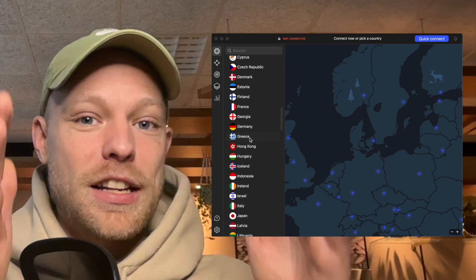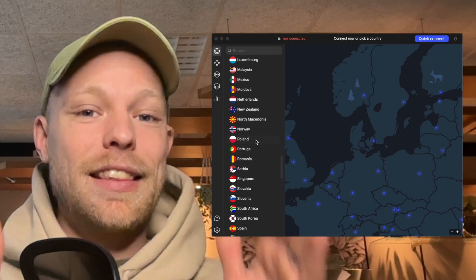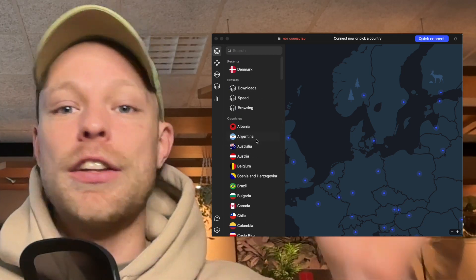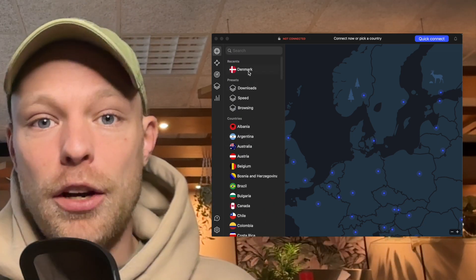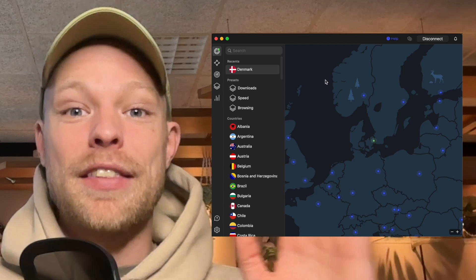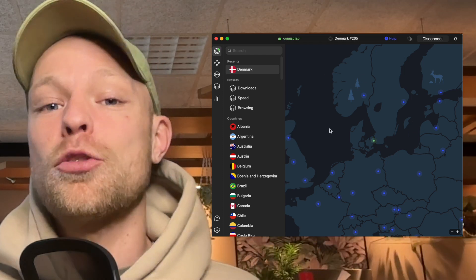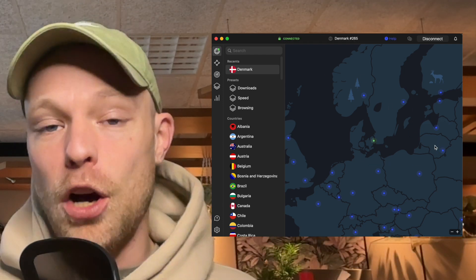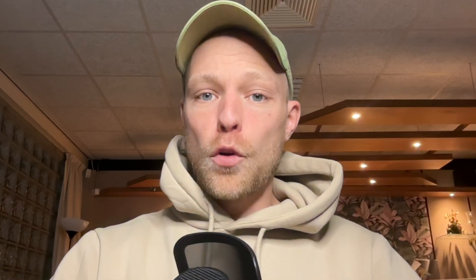I have a link down below in the description to the NordVPN website — this will cost you about a cup of coffee per month. You can select basically any country in the application, just click on the country, it takes a couple of seconds, and then you are logging into the internet from that specific country.